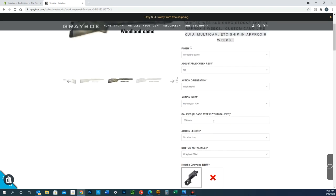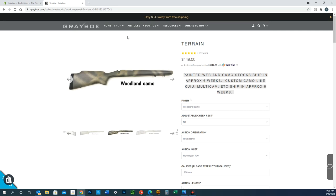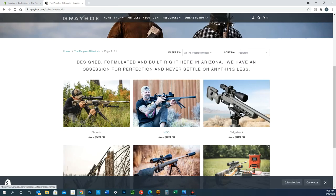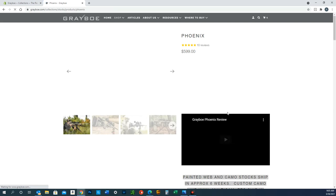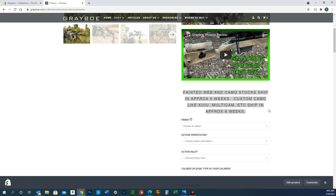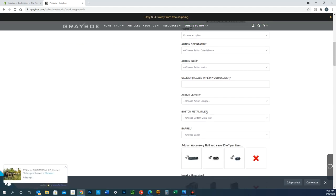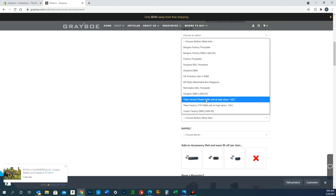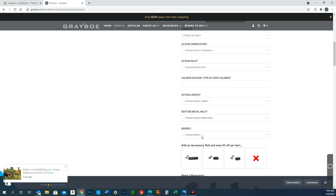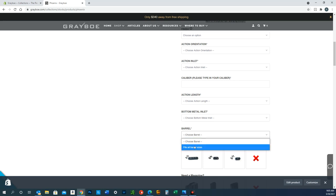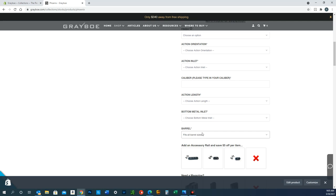A lot of this is all the same—finish, action orientation, inlet, bottom metal. All that kind of stays the same. It'll look similar. The one big difference is barrel. Basically, the Phoenix is a universal barrel channel, and so it takes everything up to an MTU contour, so you don't have to make any selections here. You'll also notice, I might as well show you this, there's no fees for action modification.